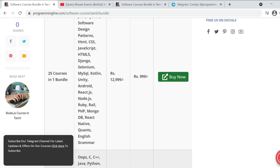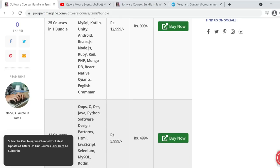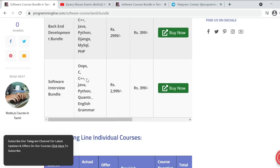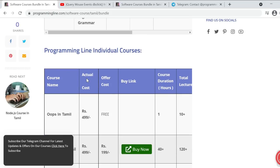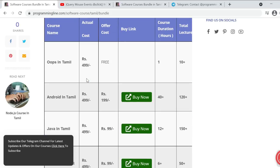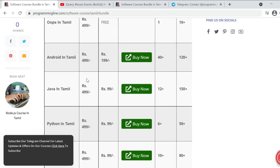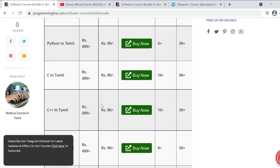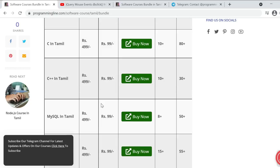We have intermediate level courses as well as expert level, which means advanced level courses. These are paid courses, but it is a very minimal fee. For example, Android is 199 rupees, Java is 199 rupees, Python is 99 rupees, C is 99 rupees...